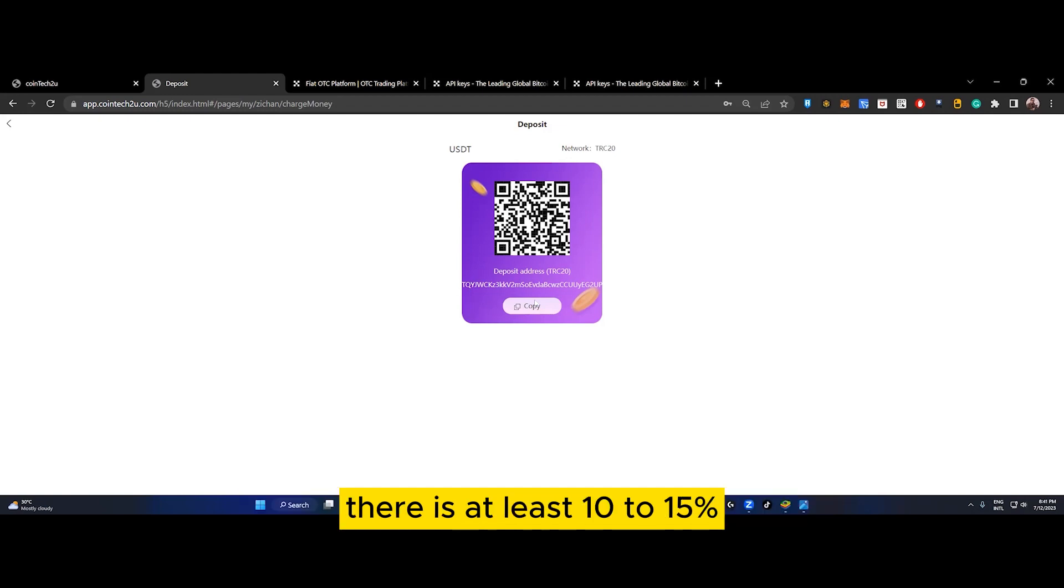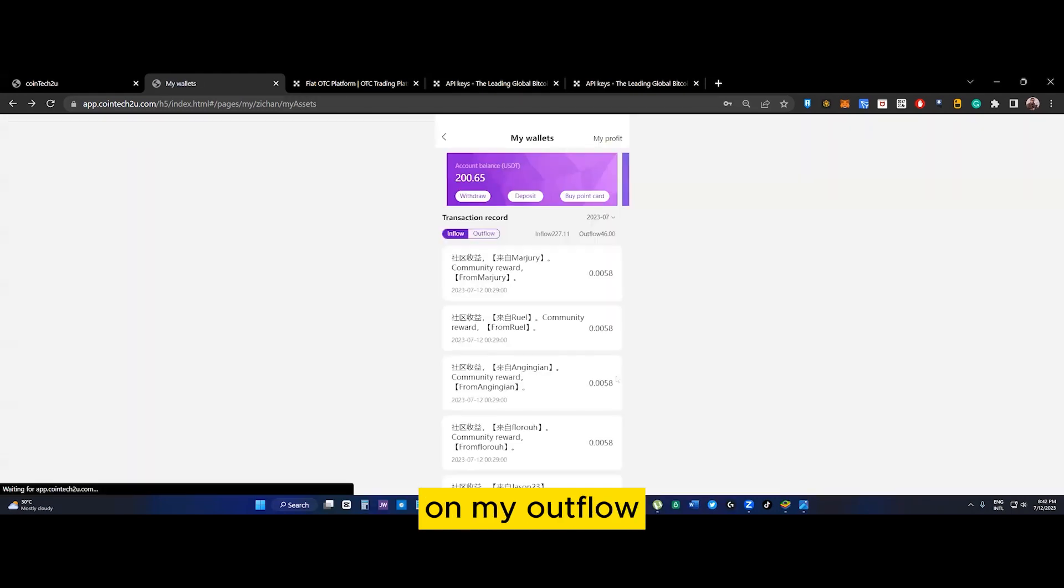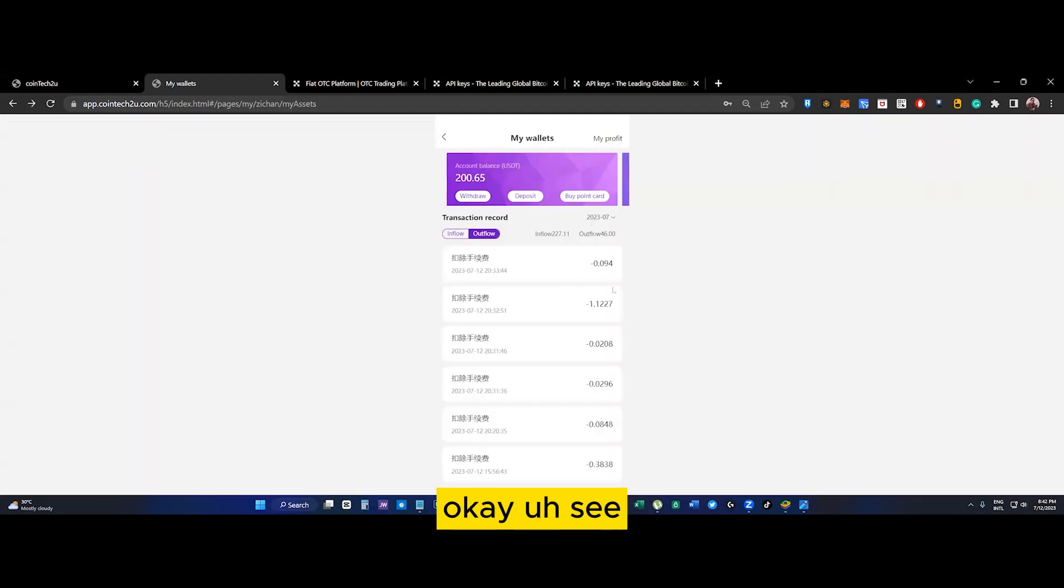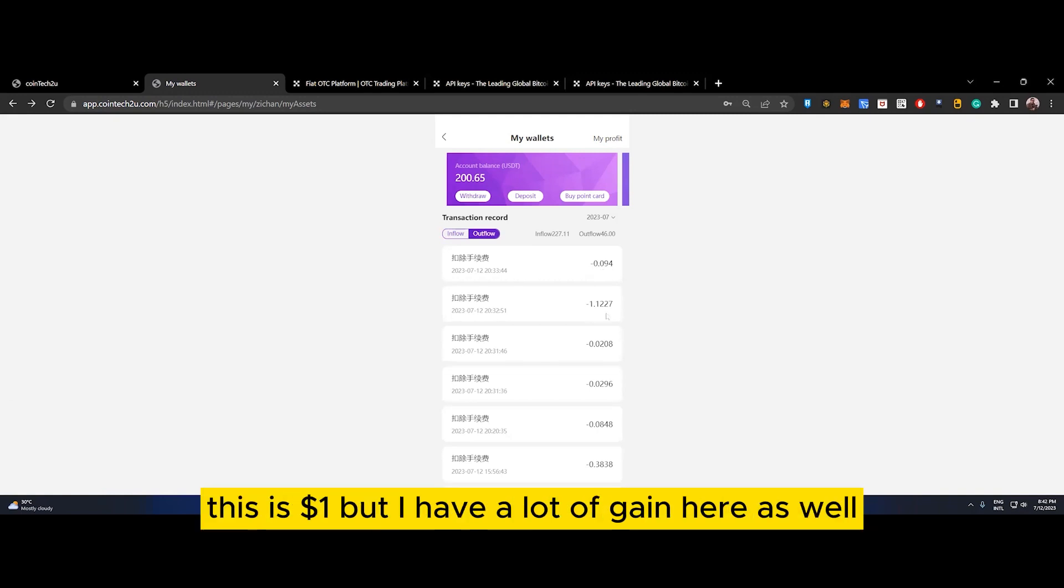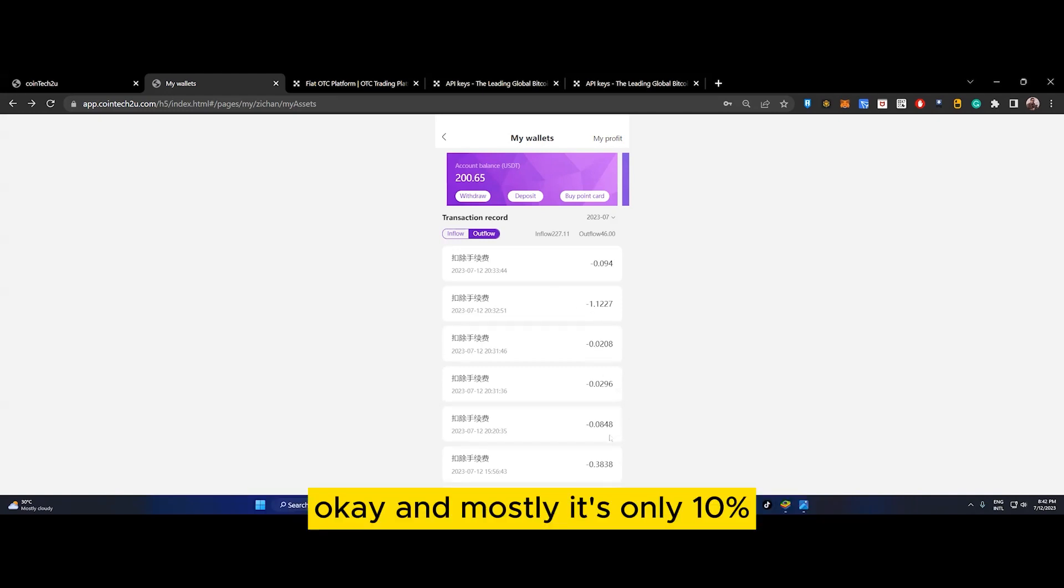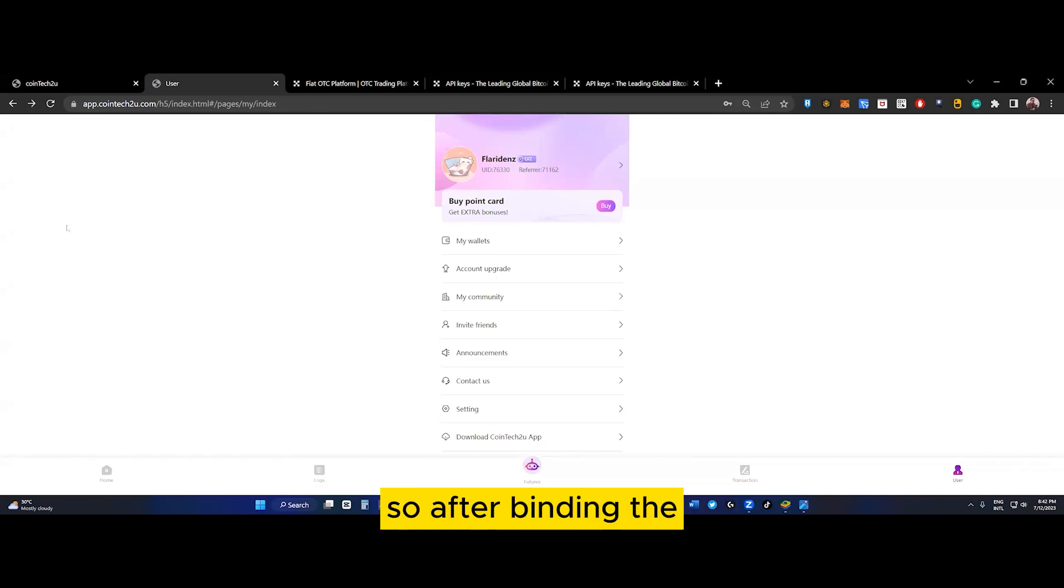It deducts around 10% of our gain in OKX. Whatever gain we make, there is 10-15% deduction. But this very small amount - if you can see on my outflow, they deducted 0.09, which is $1, but I have a lot of gain here.